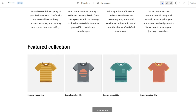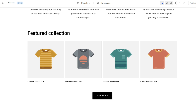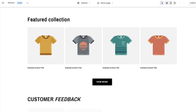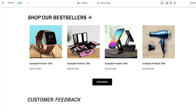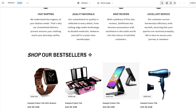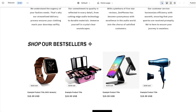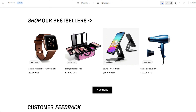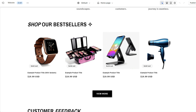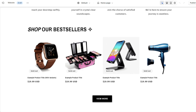Here's an example of a featured collection I added to the homepage. Here it is using regular product photos, and here's an example of how it looks once I remove the backgrounds of those images. It just has a lot cleaner and more professional display for the homepage.